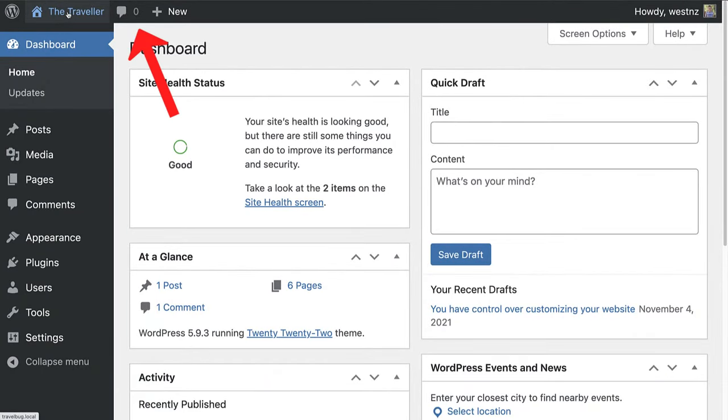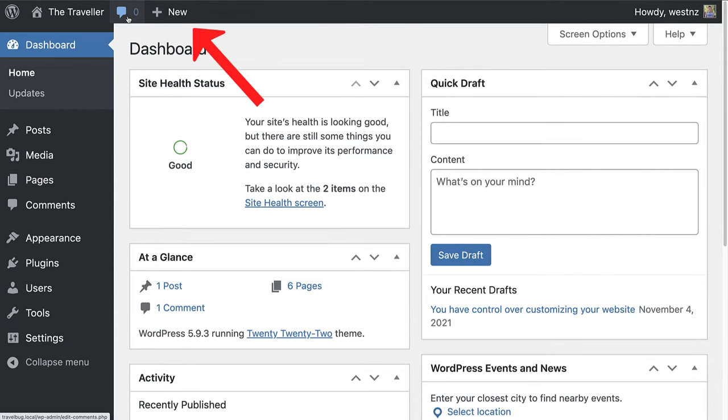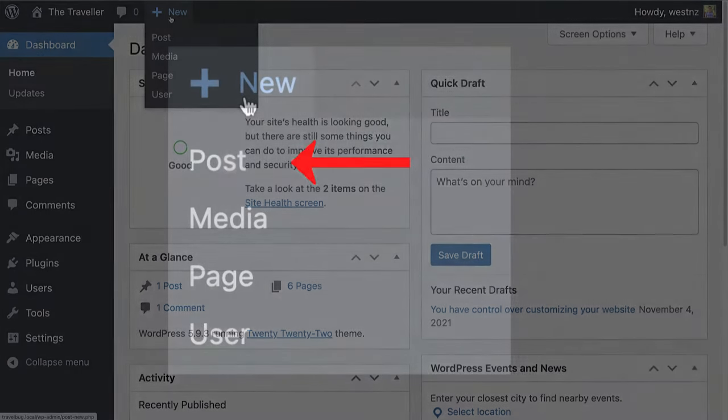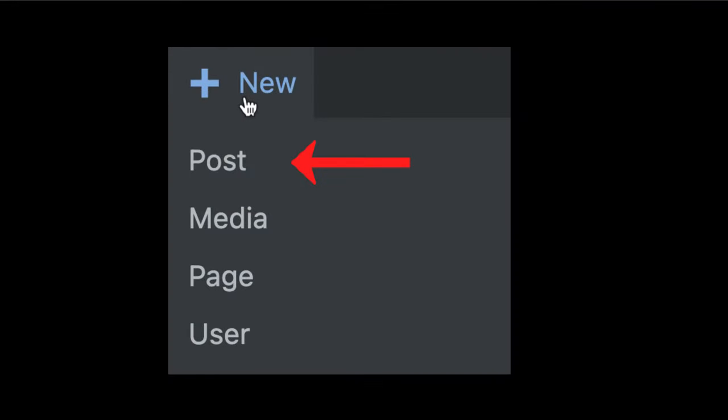Then there are two notification icons. New comments and updates will appear here. Hovering over New brings up a menu of links to create new items such as posts, media items, pages, or even adding new users. The actual contents of this list depend on the user role.